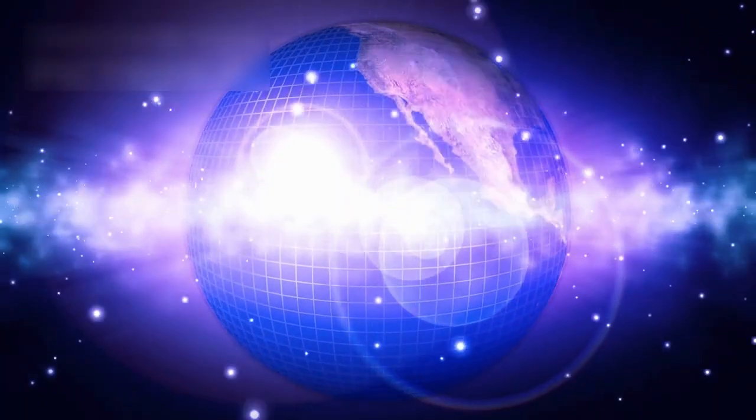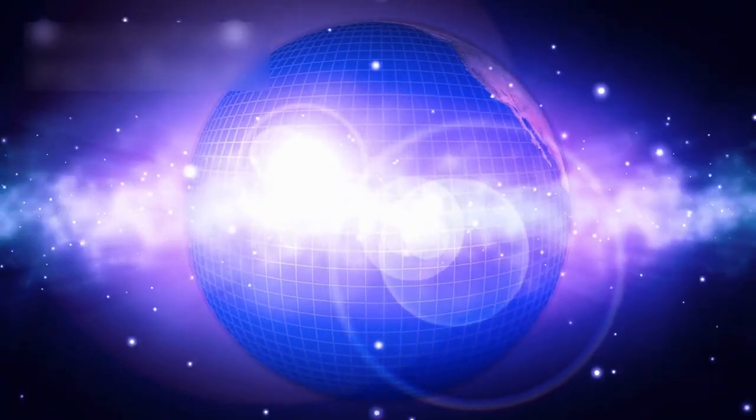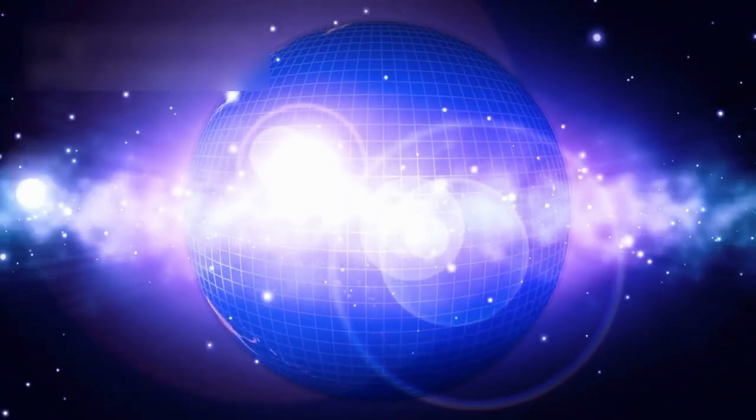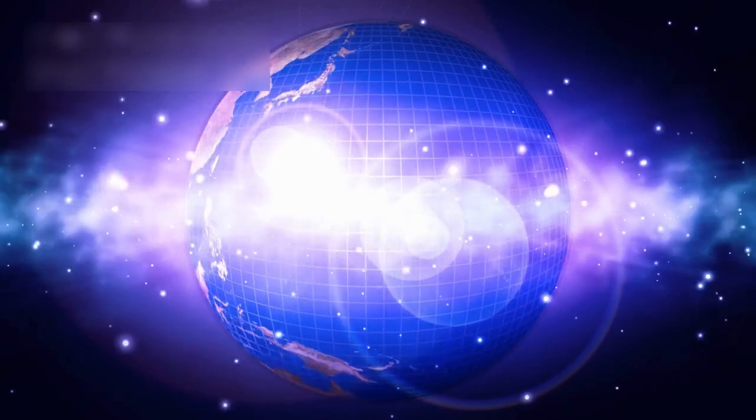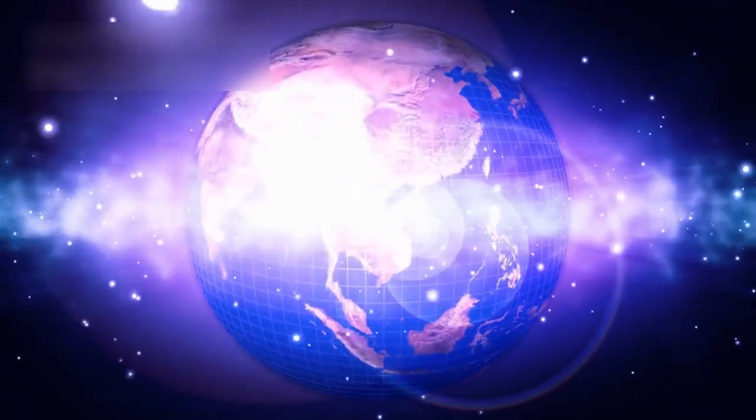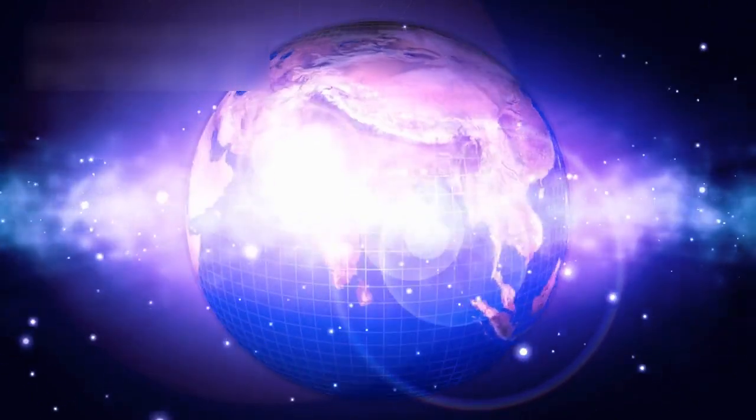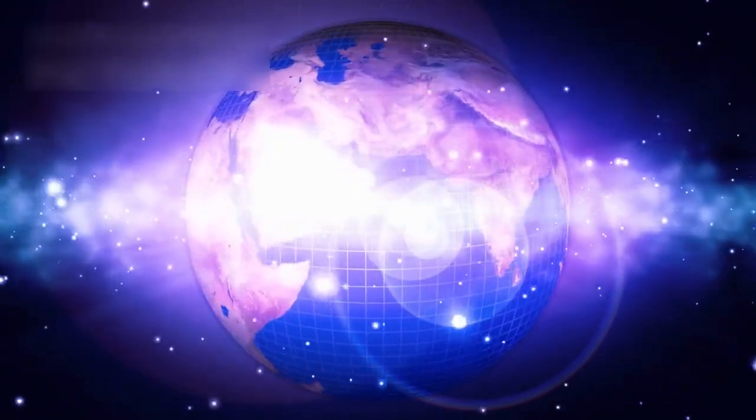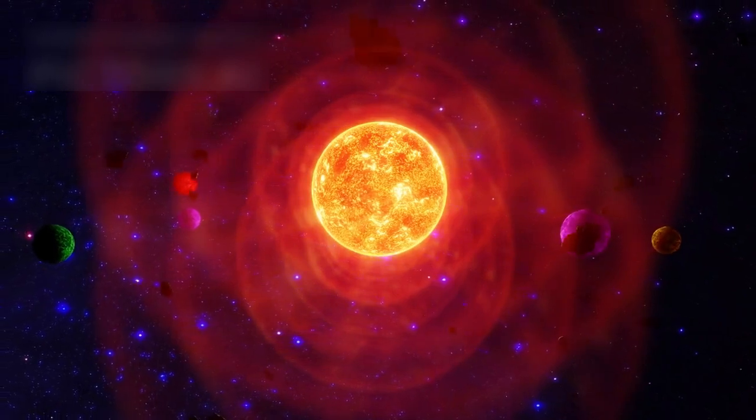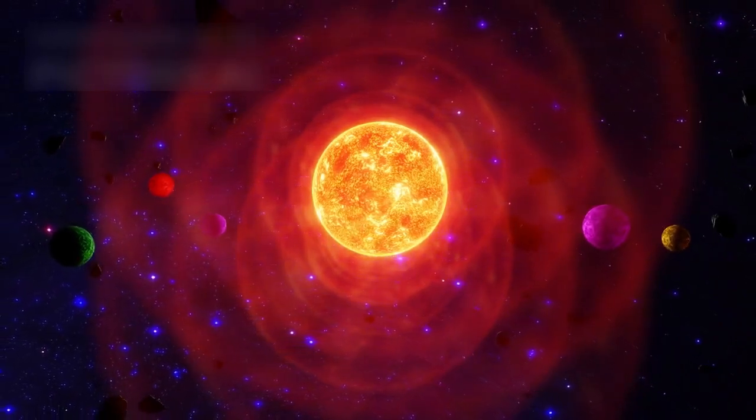Future changes in the Sun, such as its transformation into a red giant, could shift the balance of forces that currently protect Pluto from crashing into another planet. These changes would reshape the entire solar system.